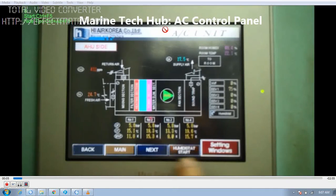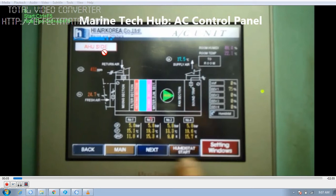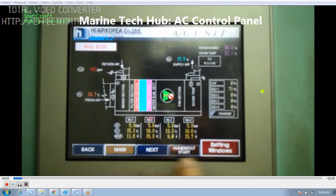Welcome to Marine Tech Hub. Today I will be explaining the AC, that is Air Condition Control Panel. You can see it is written AHU — Air Handling Unit Site. In this picture you can see the inlet fresh air temperature is 24.7 degrees, and the outlet is going to be 17.5 degrees. The air blower is running and the compressor is running, so it is cooling.